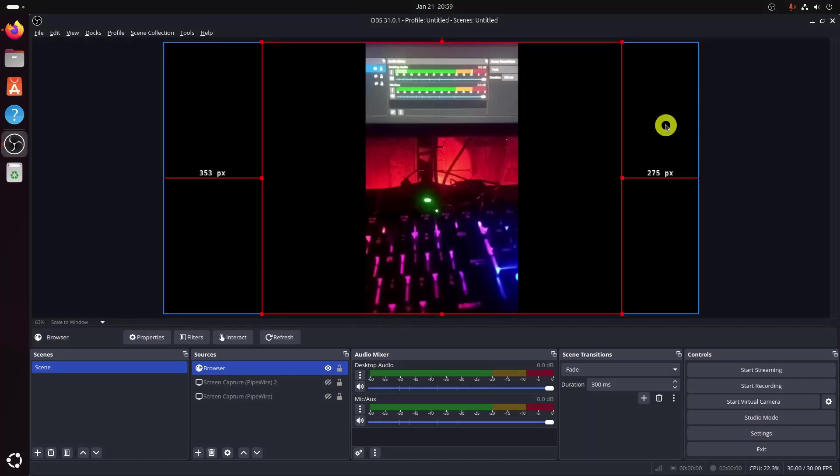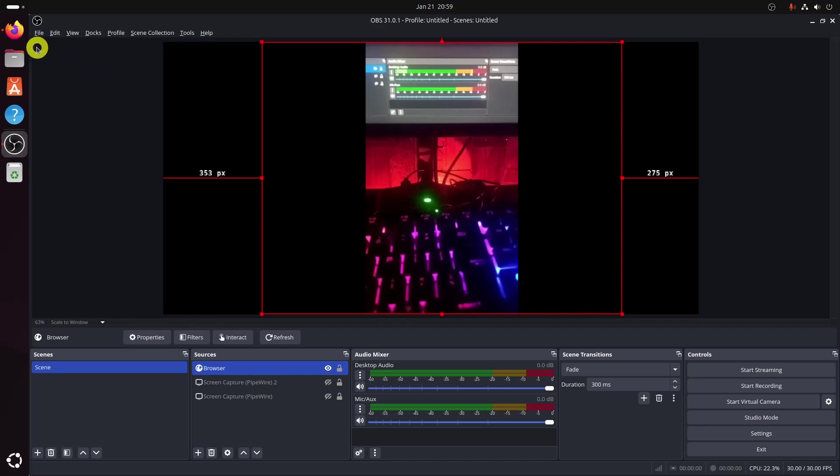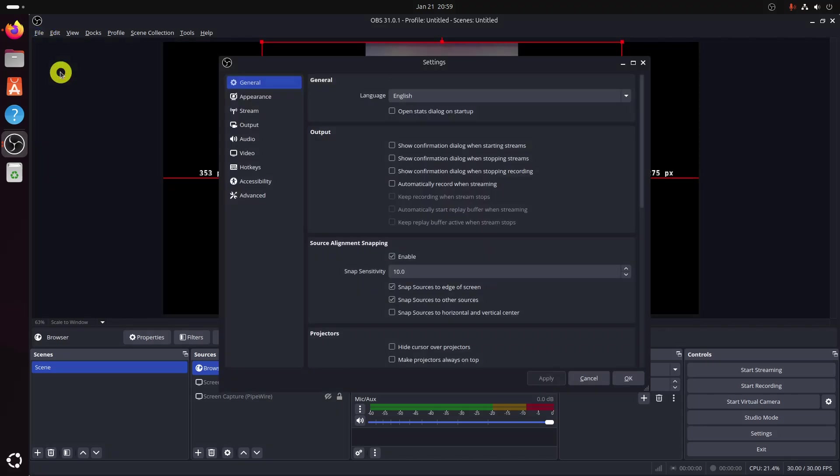But there are a few extra steps to get audio from your phone. First, click on the file and choose Settings. There, choose Audio and look for the Advanced section.